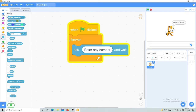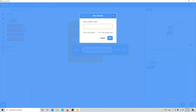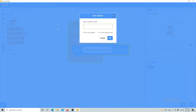After that, we will create a variable. Click 'make a variable' and name the first one 'number.' Then make a second variable and call it 'square root number.' So we have two variables: the first is 'number' and the second is 'square root number.'